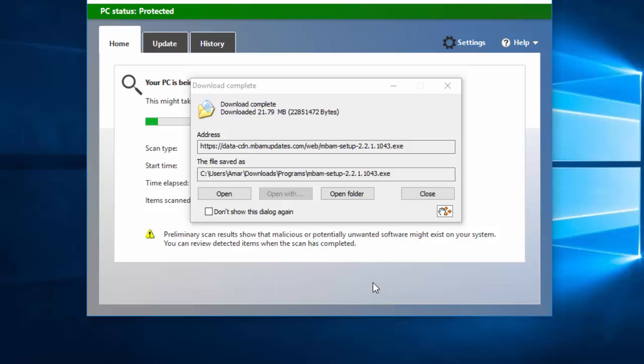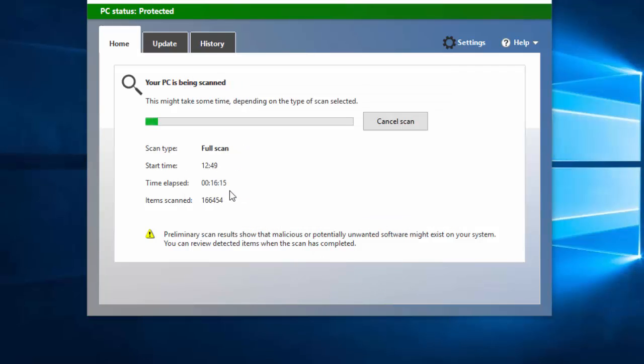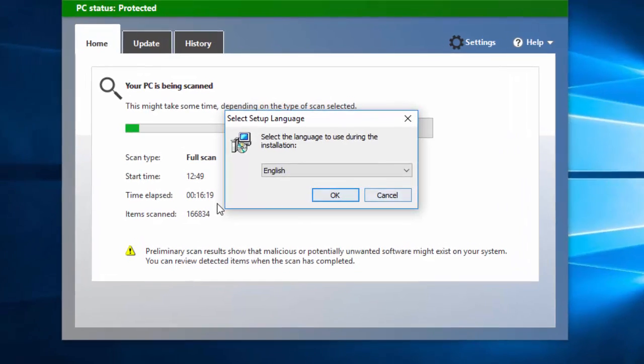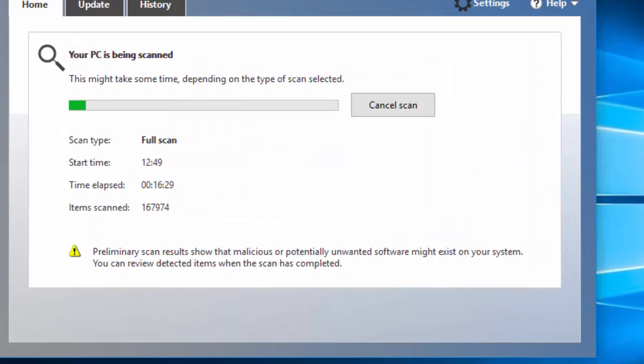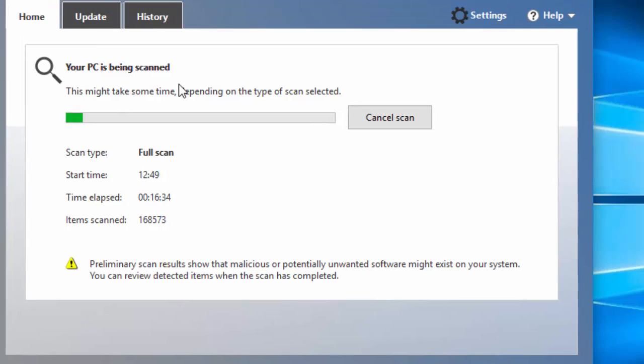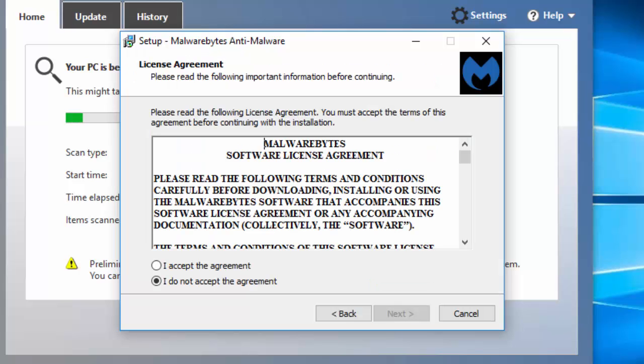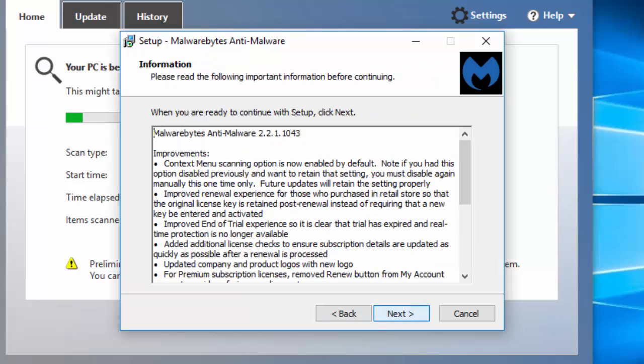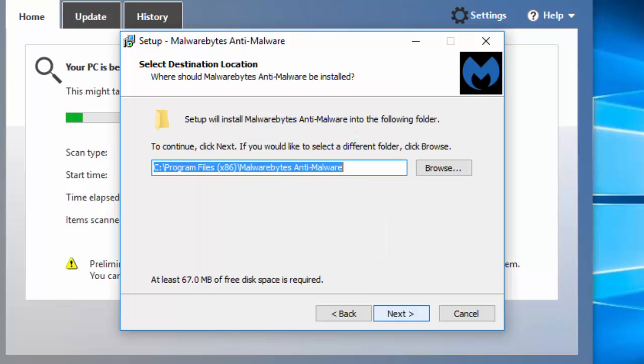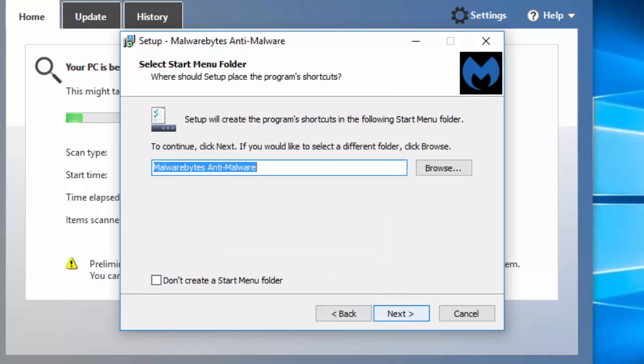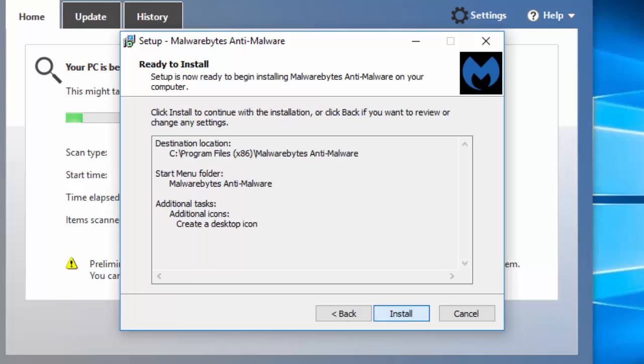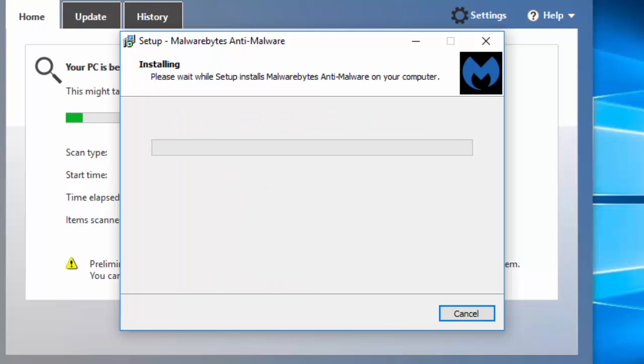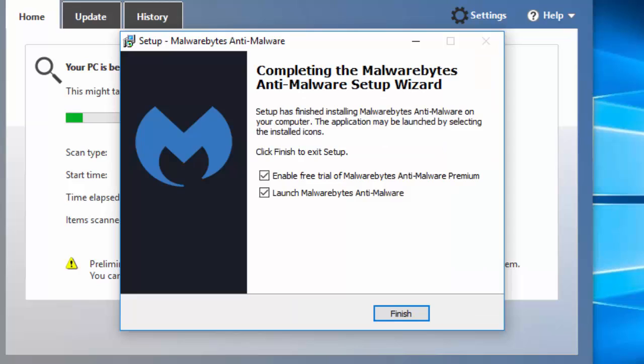Our download has completed, so now let's install the software. Click on the software, choose your language and click OK. And let Windows Defender scan our computer in the background because for the full scan it will take a long time. Now click Next, accept the agreement, Next, Next, Next, and Next. Create a desktop icon, Next, Install. Now if you want to enable the trial of Malwarebytes Premium, then you can check mark here, otherwise uncheck and click on Finish.